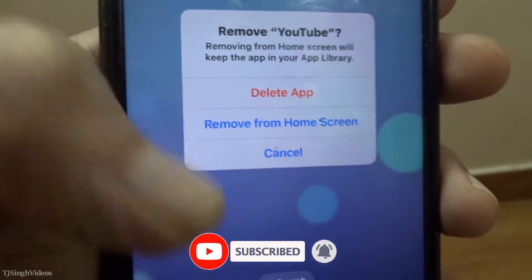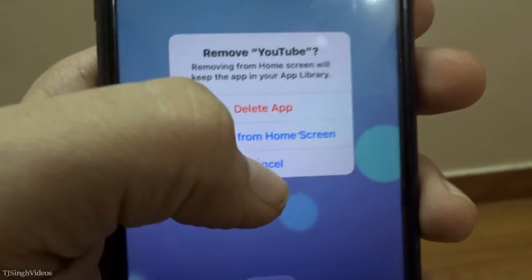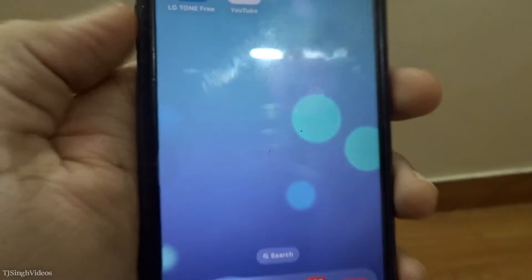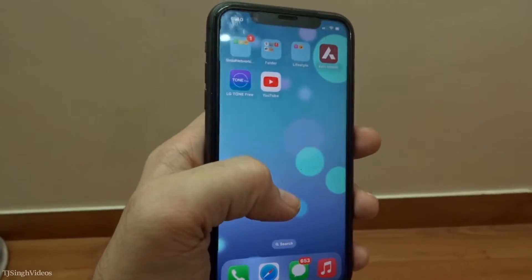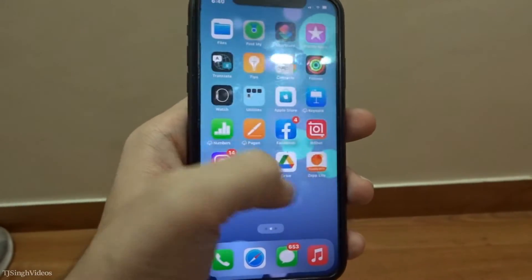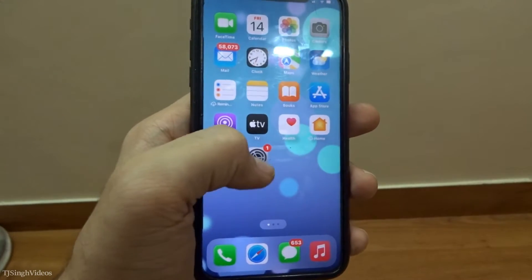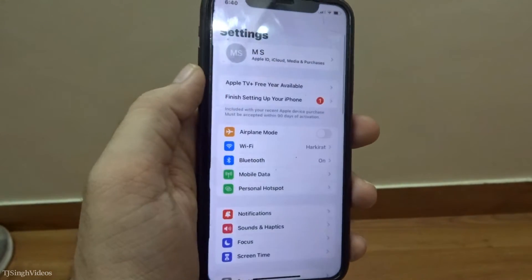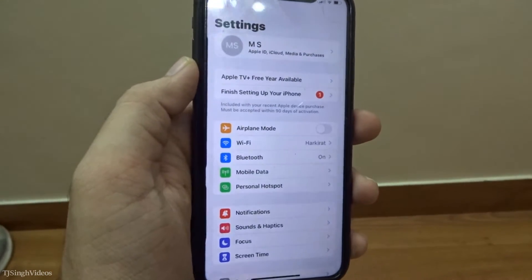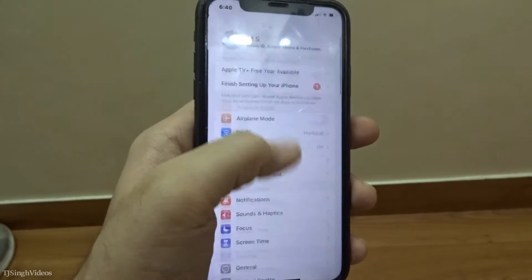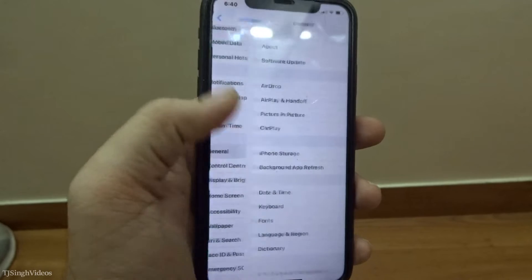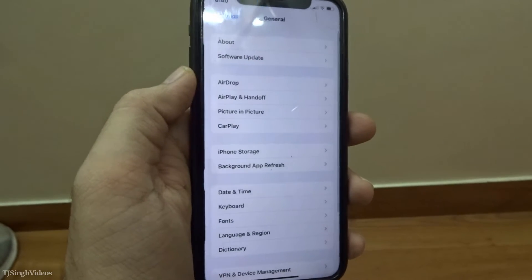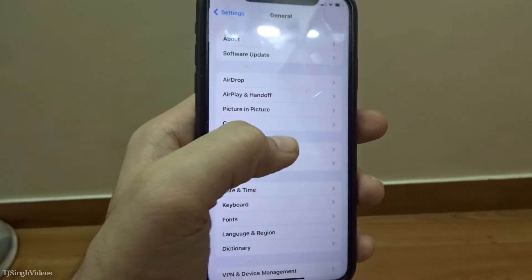We're going to hit cancel for now. If you are not seeing the option to delete the app that way, you can go into the Settings on your iPhone, then navigate to General settings.